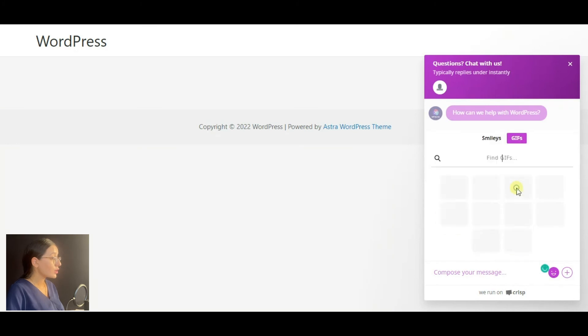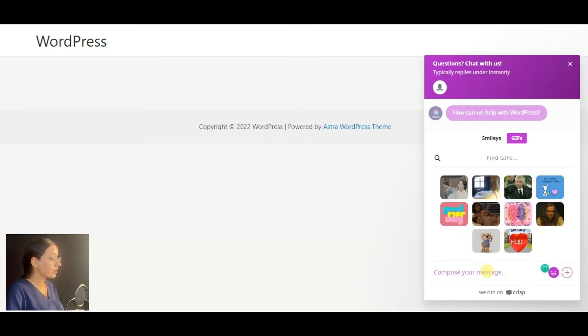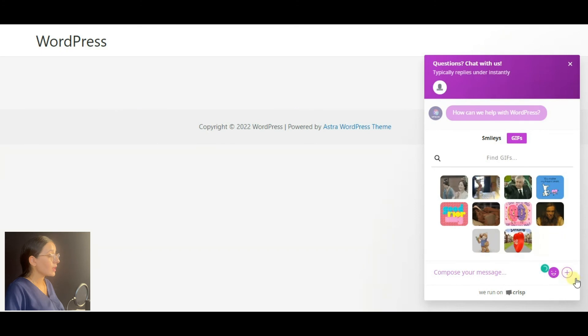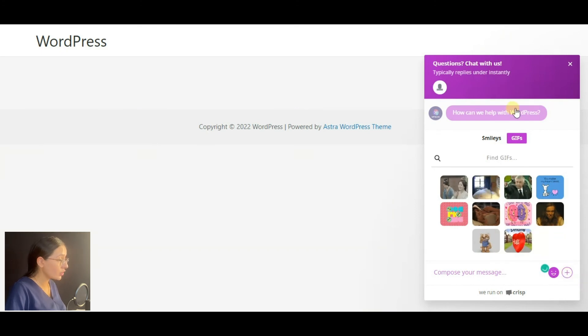As you see, there are different emojis and gifs available, as well as you can add a media file to the chat.